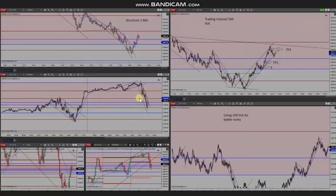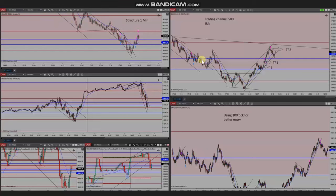If we look at the five-minute macro chart, we see that the price is in a downtrend and you can see the downtrend channel clearly. Using the one-minute structural chart, you can see the downtrend channel with good momentum. Using the 500-tick chart as a trading chart,